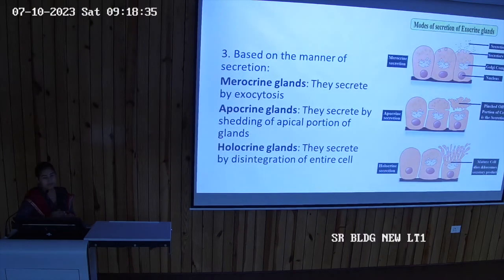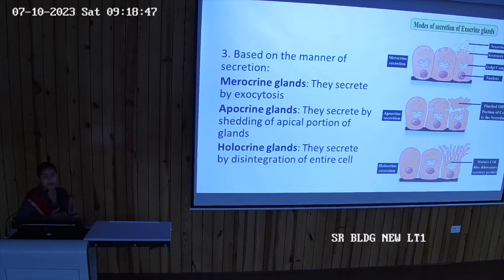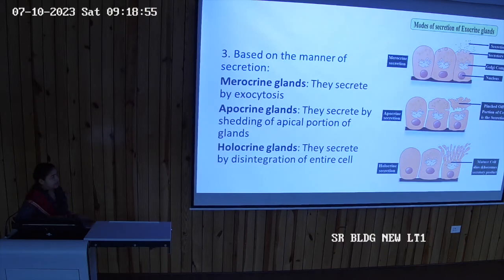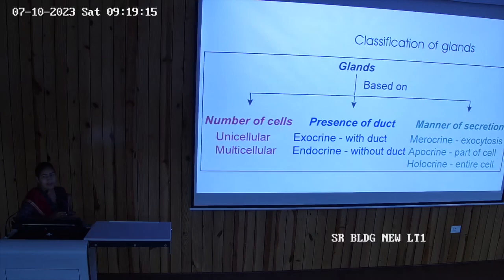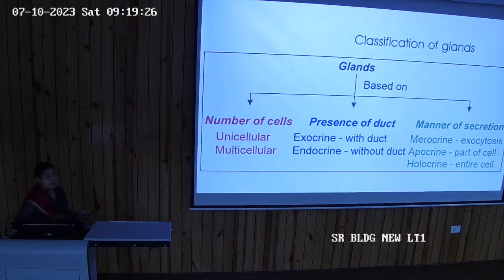Based on the manner of secretion, glands are divided into merocrine, apocrine, and holocrine. Holocrine means complete disintegration of the cell occurs and secretion is released. In apocrine, only the apical part disintegrates and the enzyme is released. In merocrine glands, secretion takes place by exocytosis. So the three classifications are: number of cells (unicellular/multicellular), presence of duct (exocrine/endocrine), and manner of secretion (merocrine/apocrine/holocrine).